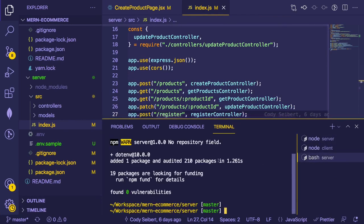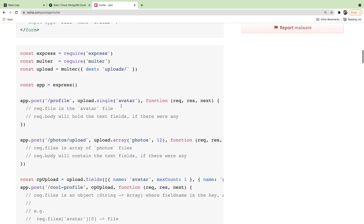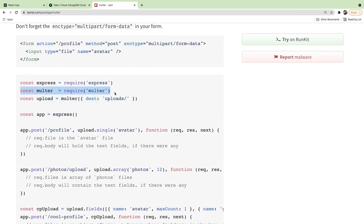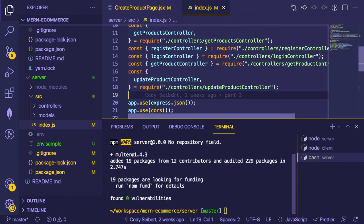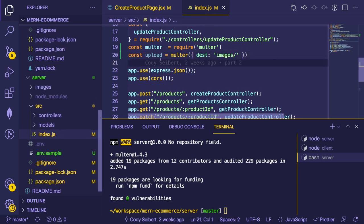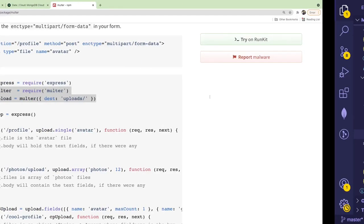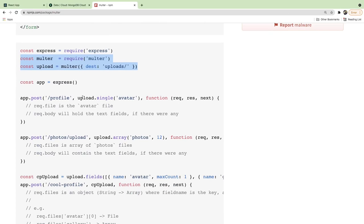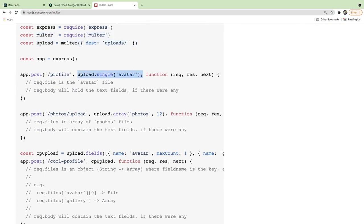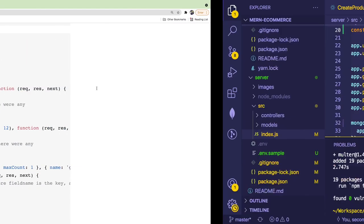Let's install Multer in the server directory. While it installs, we can set it up. To use it, require Multer, then create an upload middleware and specify a destination folder — we'll use a public images folder. This upload middleware goes in front of the Create Products controller and we'll specify the field name as 'image'.